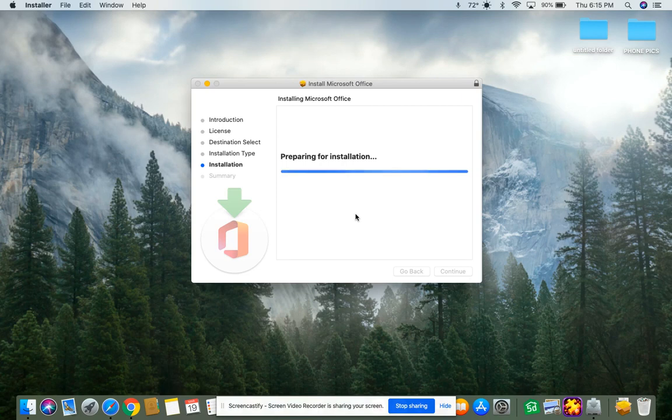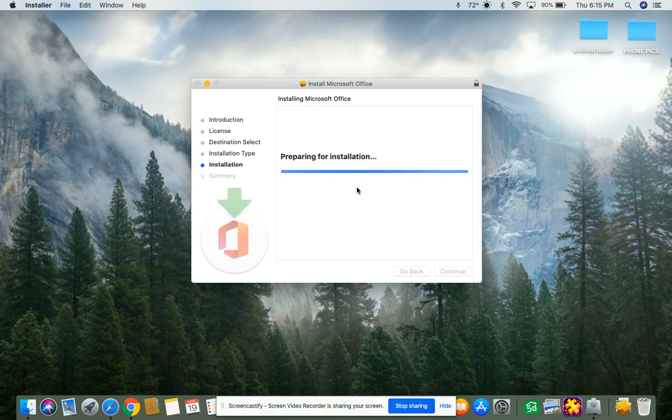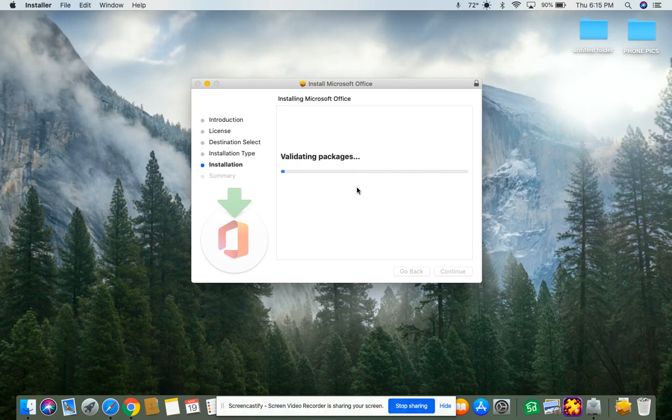Just waiting for it to prepare for installation, and this is another step that might take a couple minutes, so you just have to kind of be patient. It's got a lot of components to it because it's adding all the parts of Microsoft Office to your computer for you.